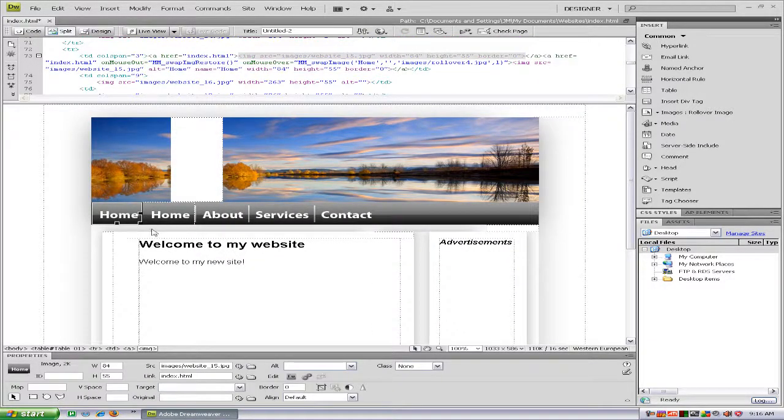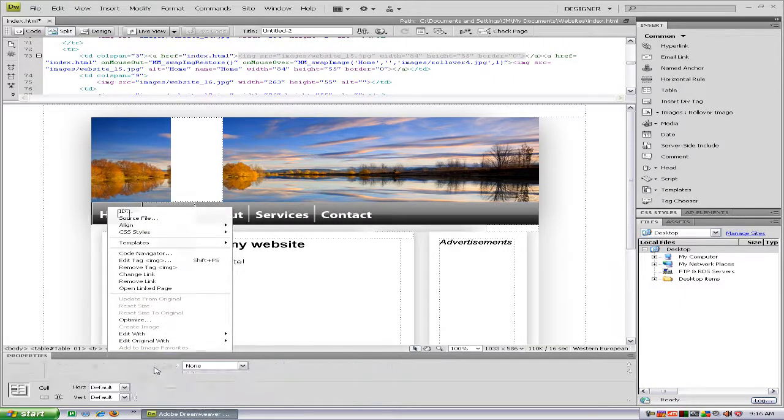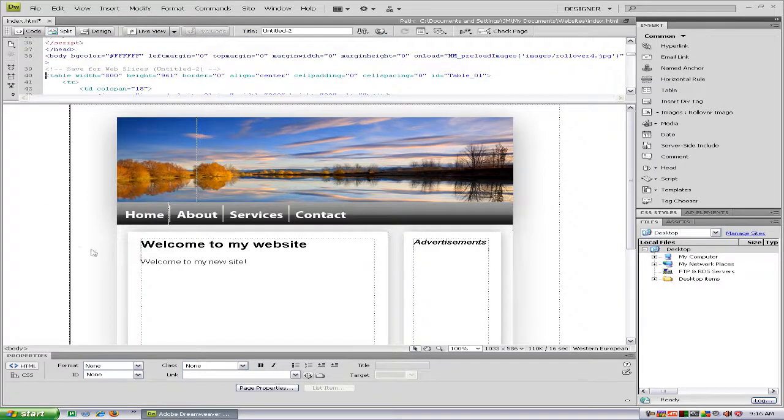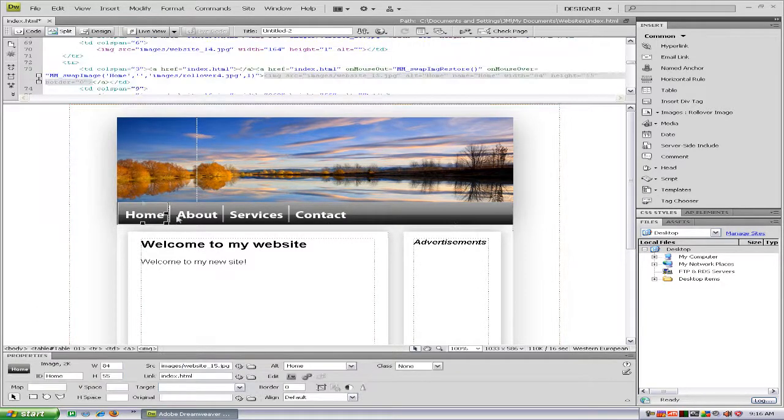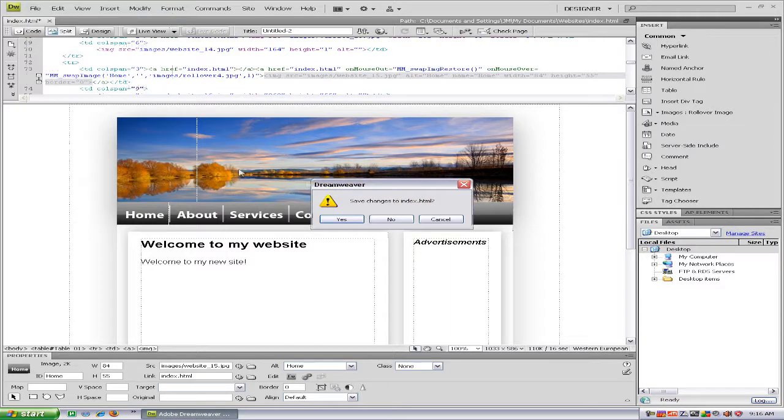For some reason it pops up, there's another one, but just delete the first one or cut it. There it is, and we can preview that in the browser.